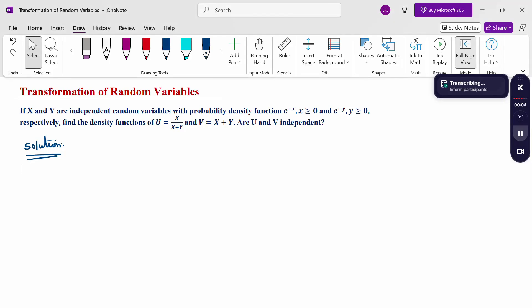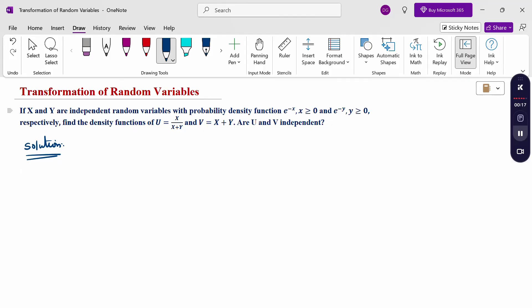Hello everyone, I am Dr. Godhanta Raman. In this section we are going to discuss the transformation of random variable problem. If x and y are independent random variables with probability density functions e^(-x) for x ≥ 0 and e^(-y) for y ≥ 0 respectively, find the density function of u = x/(x+y) and v = x+y, and determine whether u and v are independent.